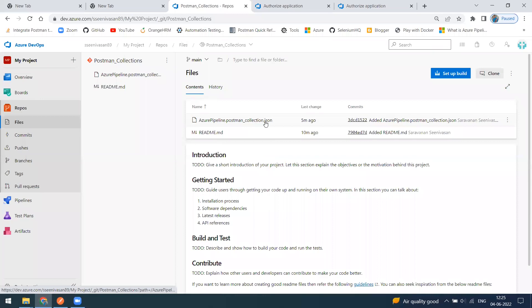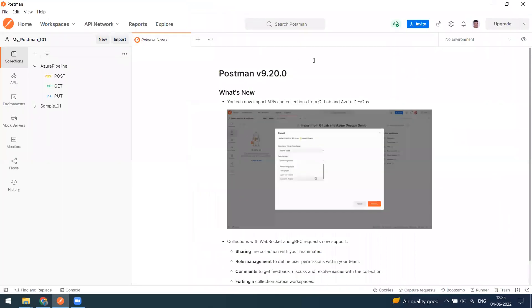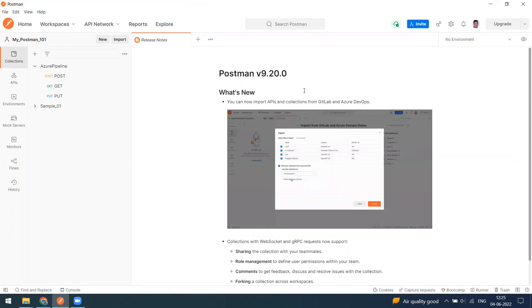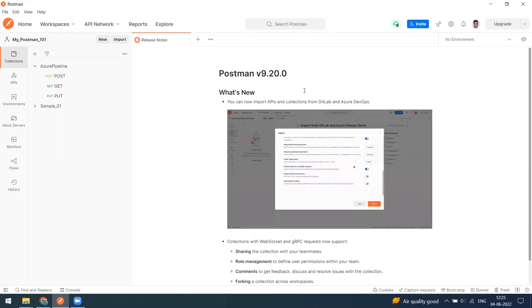The import from GitLab and Azure DevOps is starting from support from version 9.2.0. If you are using the previous version, please upgrade your Postman and you can see these options.